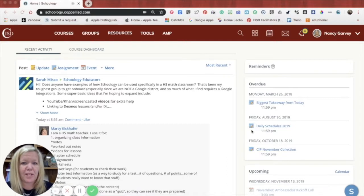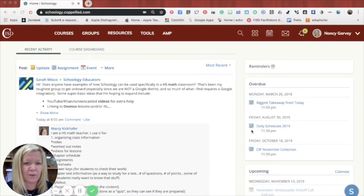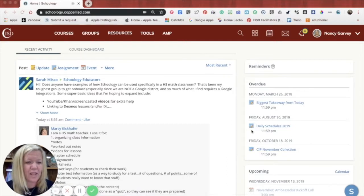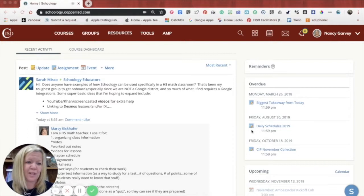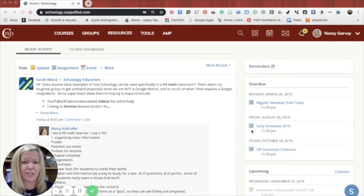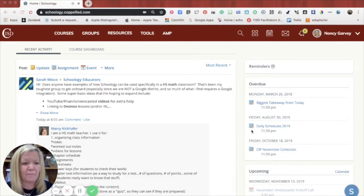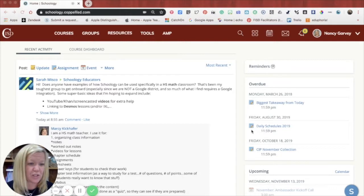So I'm going to take you on a little tour of Schoology and give you kind of some examples of things. And then at the very end I'm going to help you find some access to things that will help you log in and make sure that you have access yourself to Schoology.